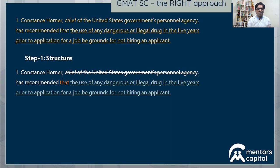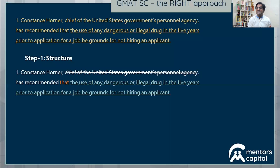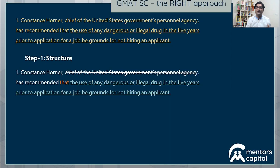Now that I've struck that portion out, let's read the sentence and see what its structure is. Constance Horner has recommended that something happened. Two things immediately leap out. First, 'Constance Horner has recommended that' — this is the use of a bossy verb. When 'recommended that' is used, the following clause should contain a verb in its command subjunctive form. For example: 'he recommended that work immediately cease' or 'he recommended that the pizza be delivered on time.' So 'be delivered' is the command subjunctive — a very unique form that usually comes with bossy verbs like request, order, recommend, etc. So that's one point to identify.